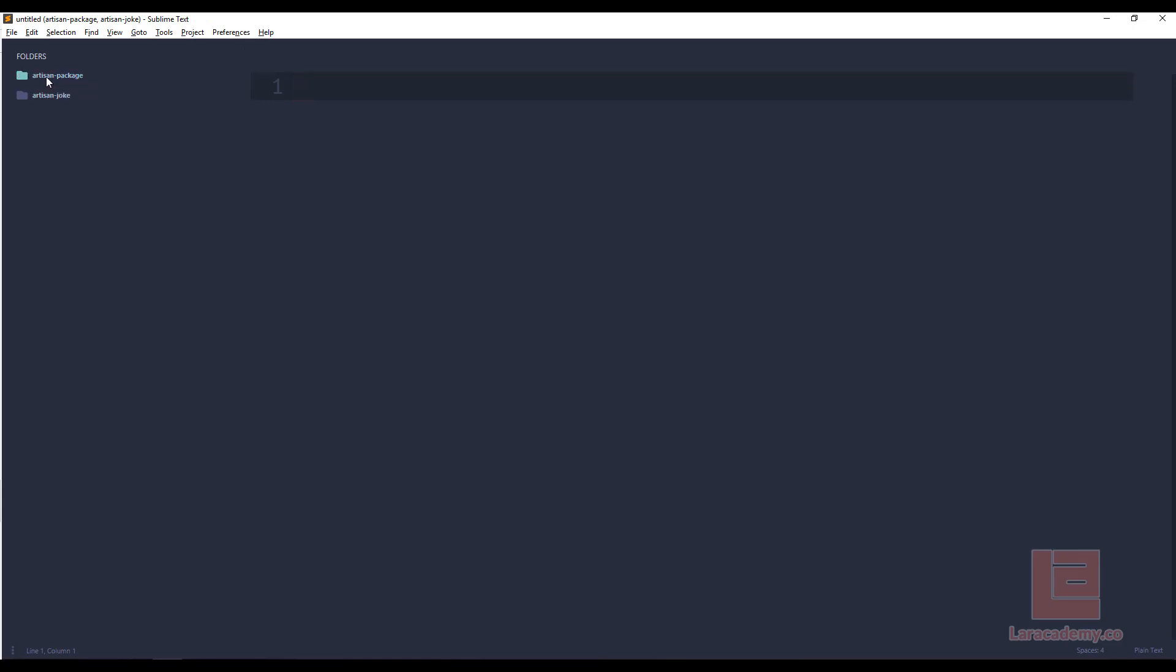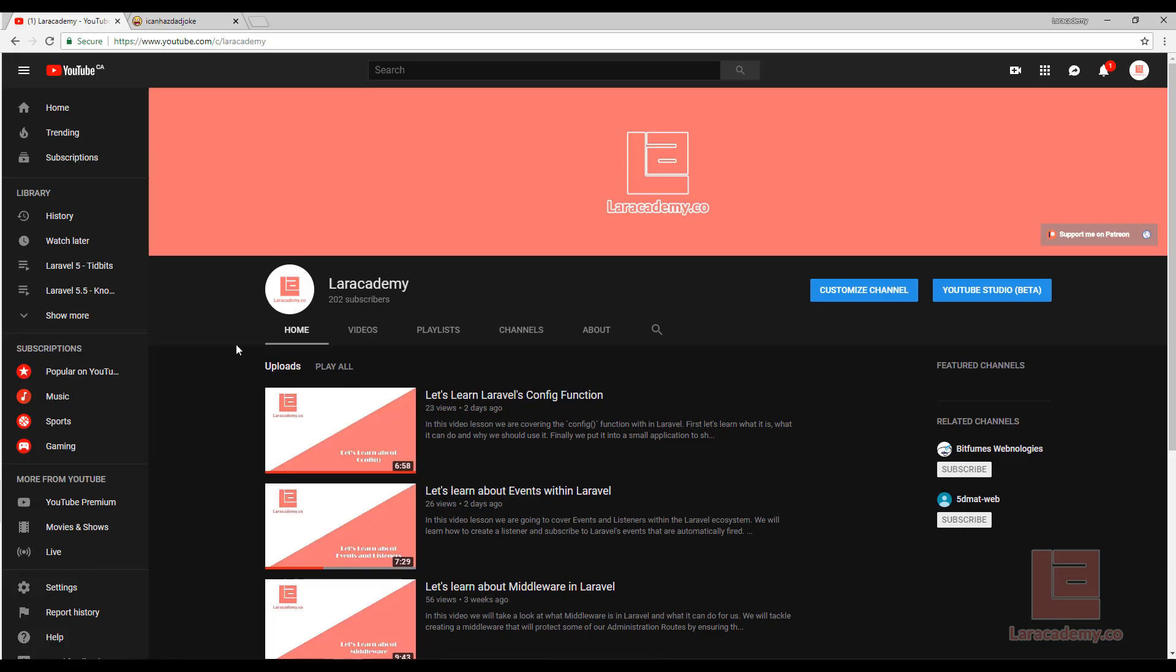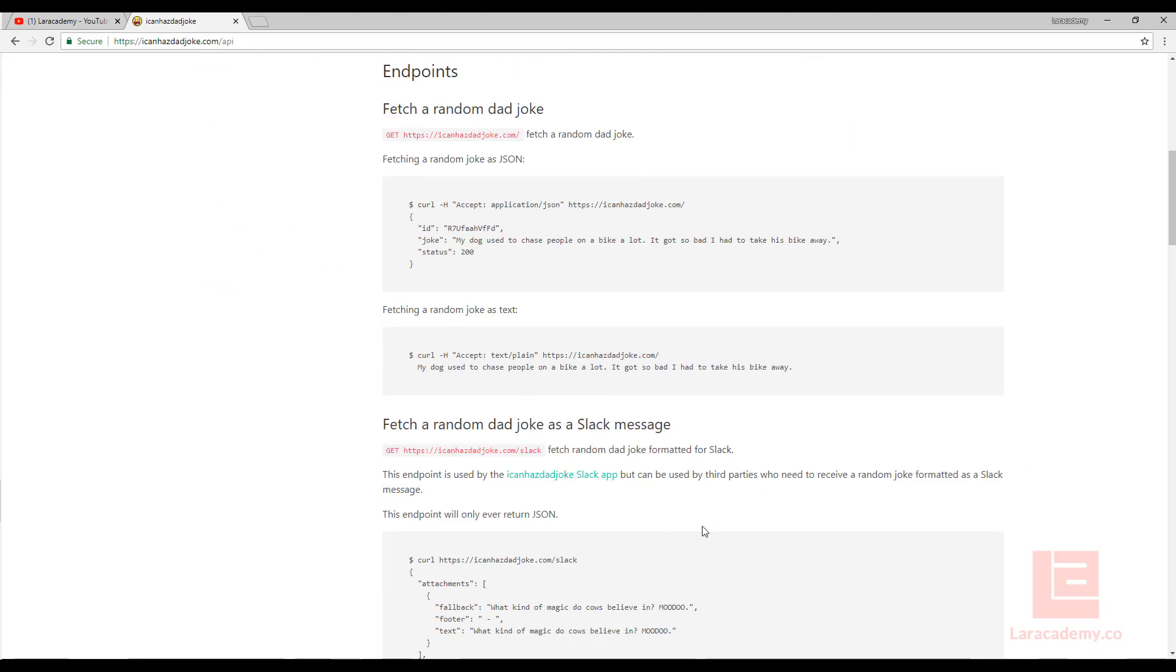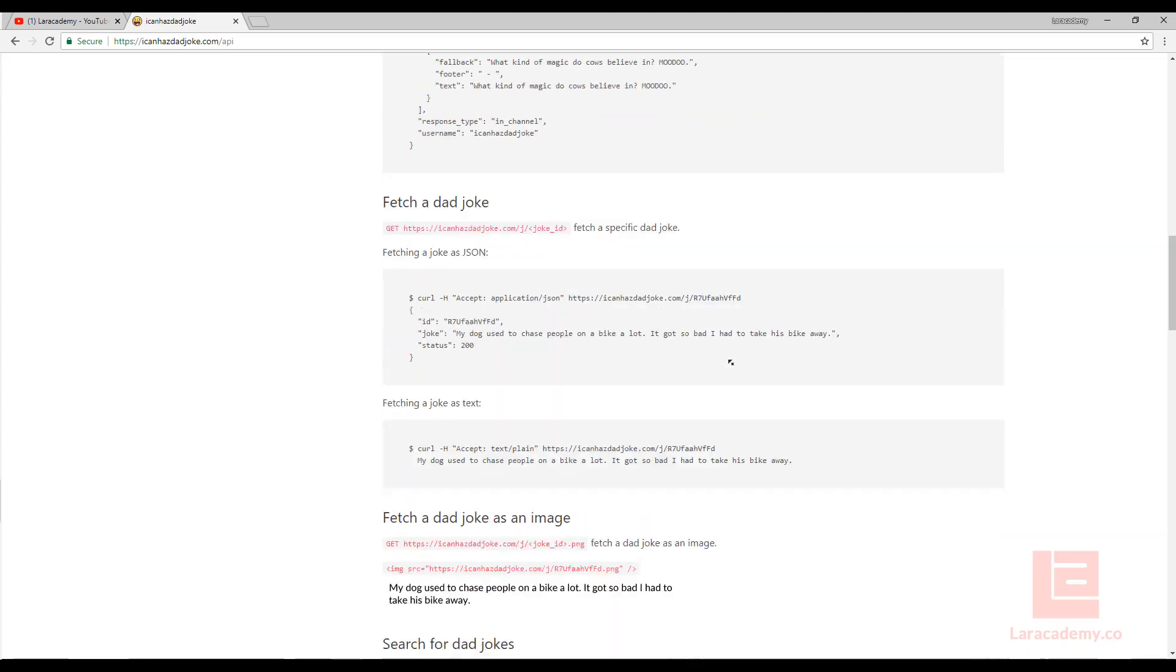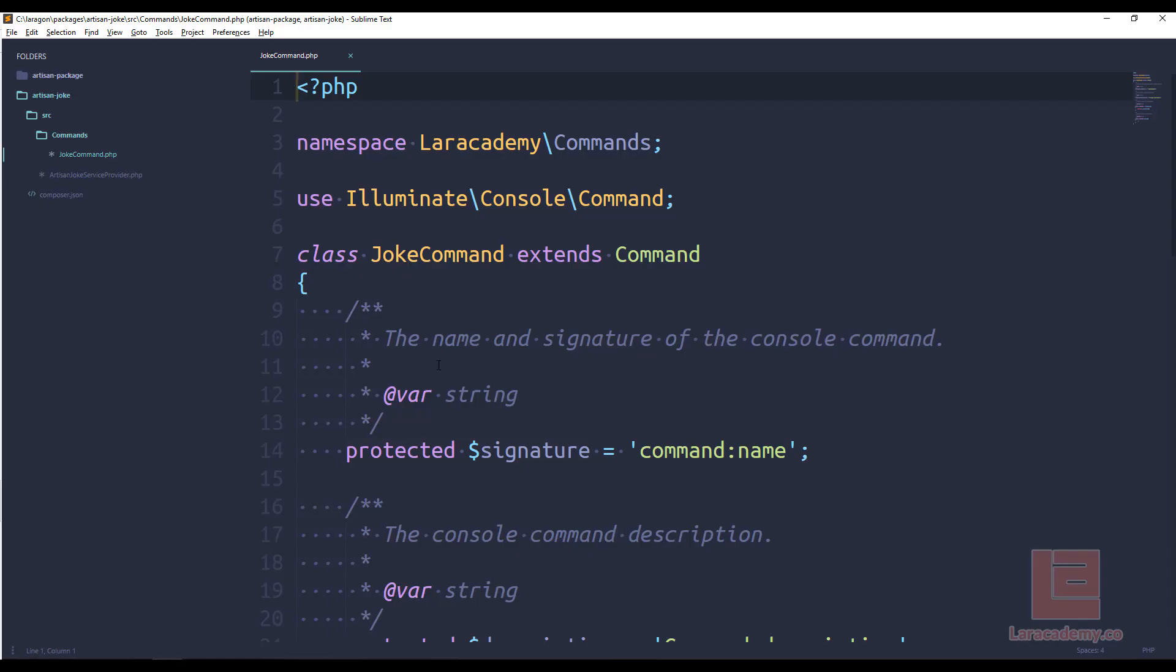Now we're done with the Laravel version, the Laravel site, we can work strictly on our package itself. Now the command is going to run an API or it's going to contact an API to pull in a random joke. The API that we're going to be using is called icon has that joke. It's an open and free API that will allow us to pull in random, sometimes good, sometimes bad, dad jokes, and hopefully make the developer laugh. You can read the documentation. Here's a whole bunch of different things that you can do with it. But we're just going to stick to the basics.